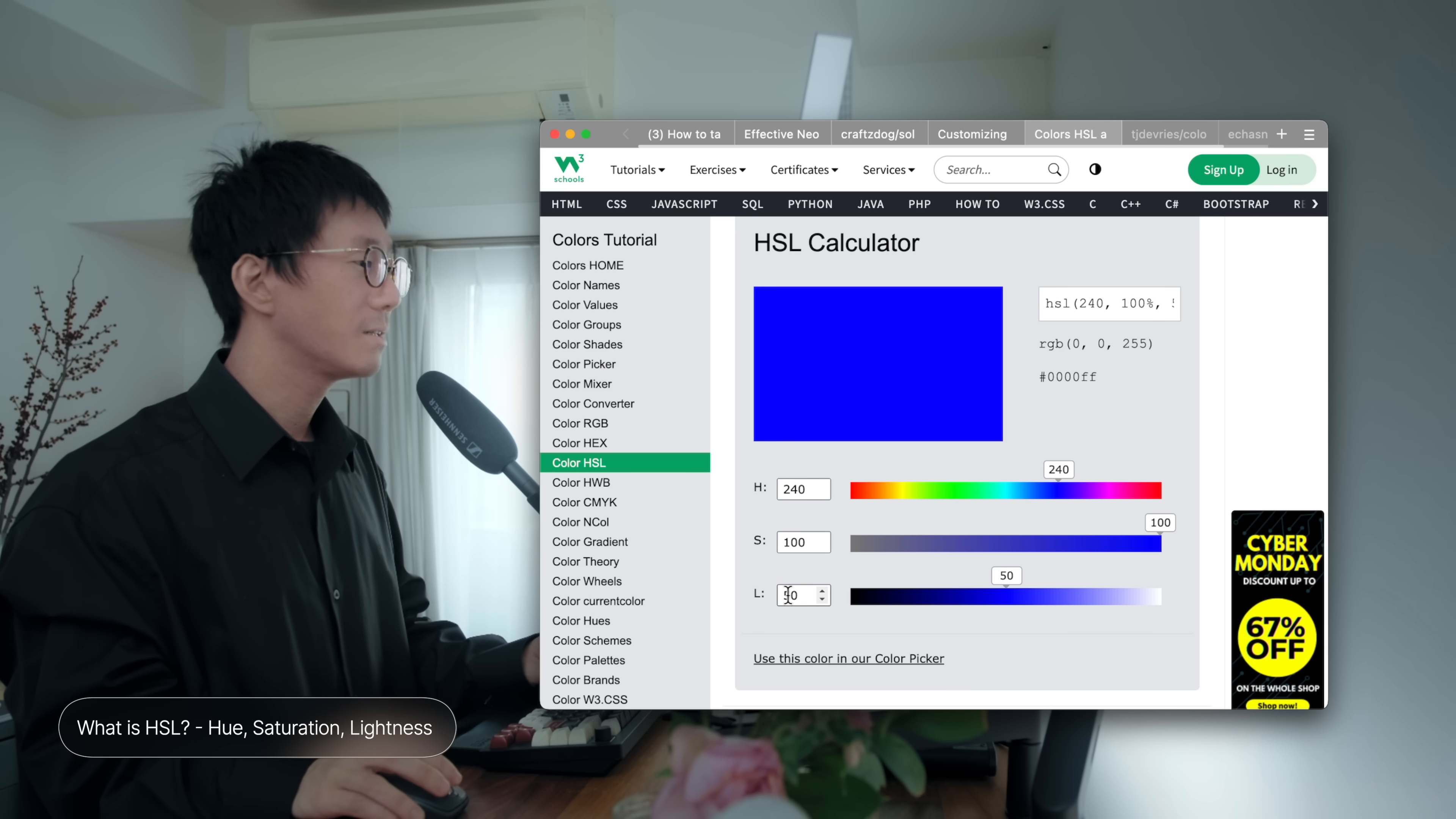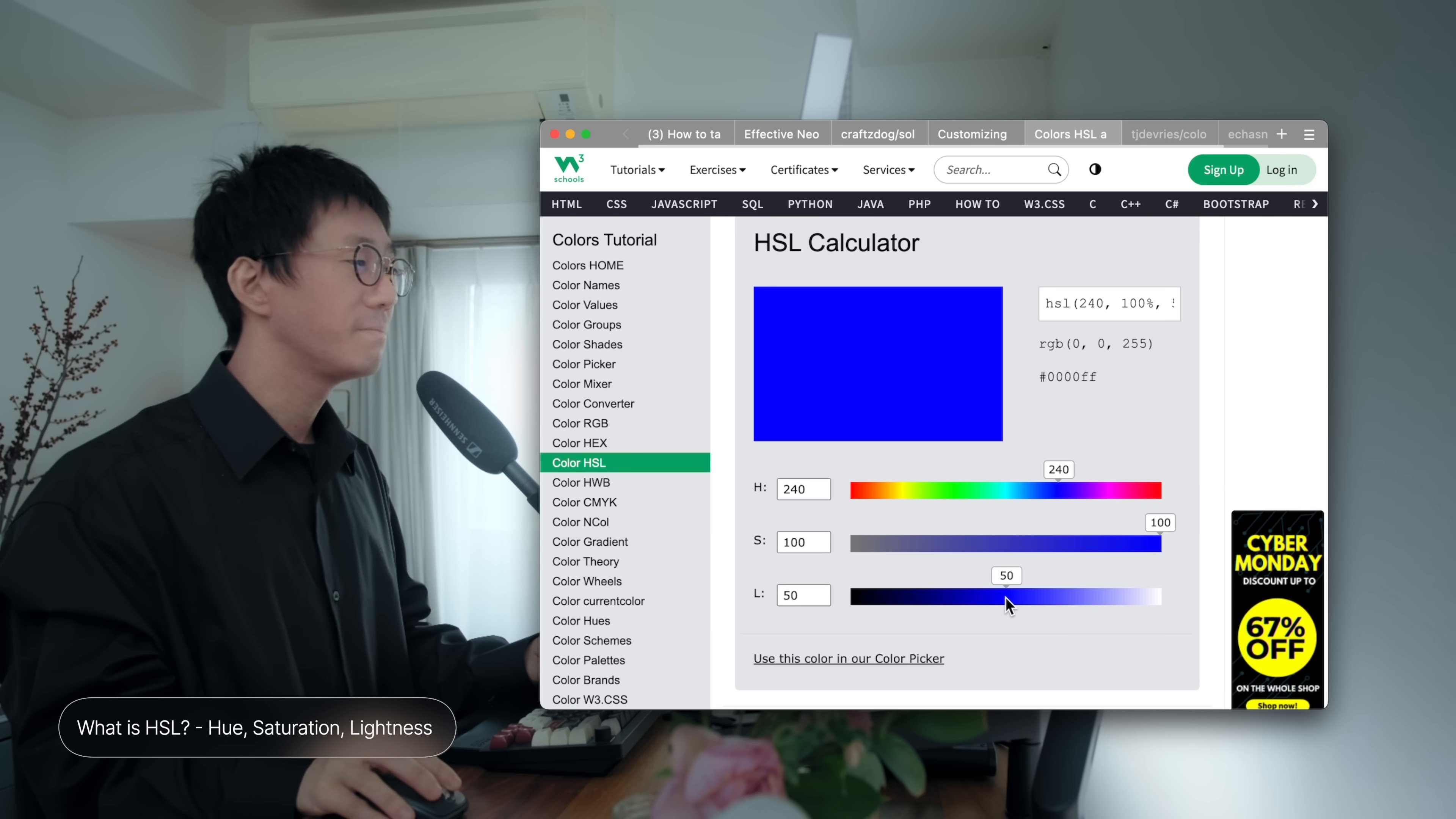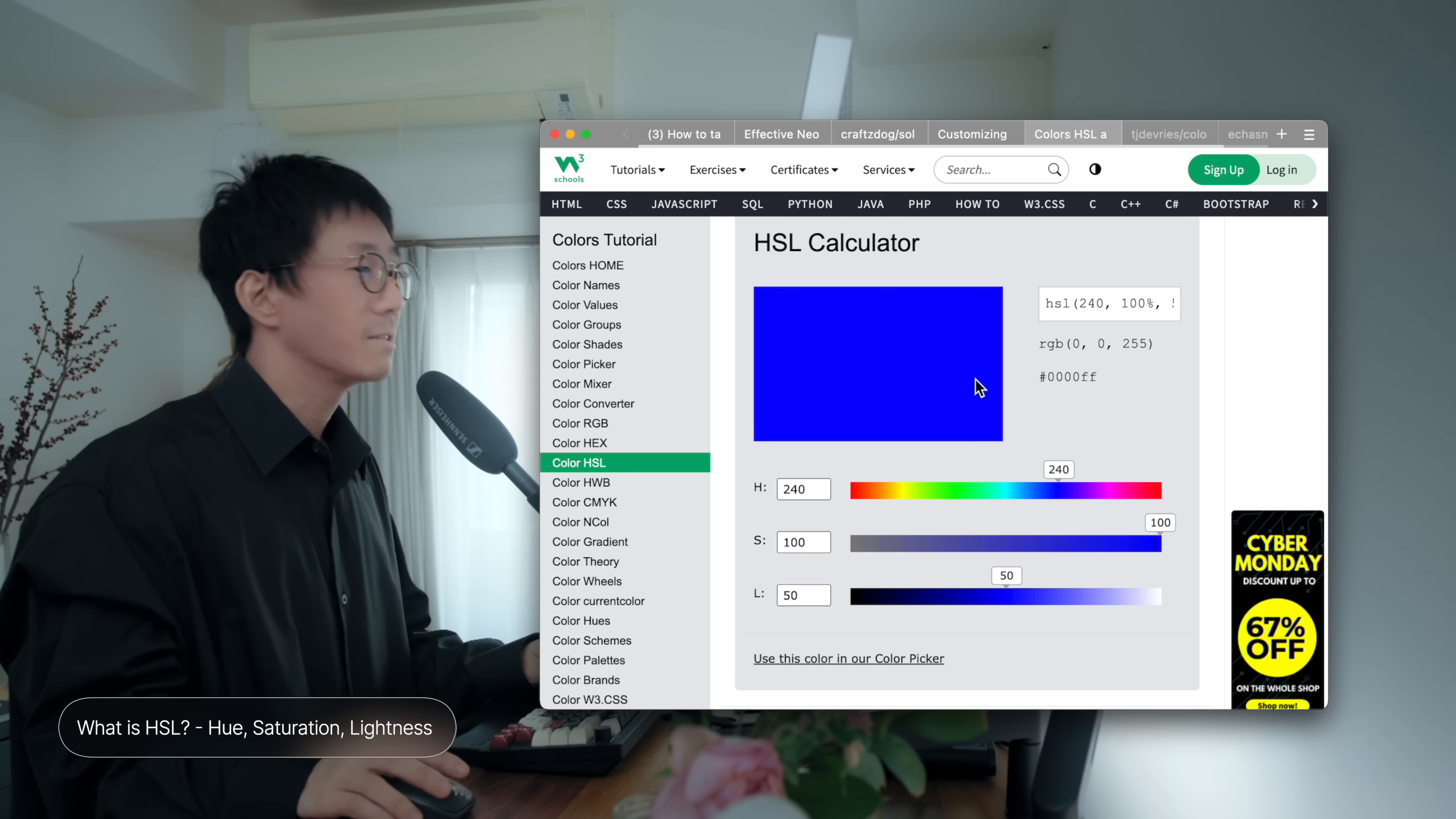And the third, L, means lightness. It determines the brightness of the color. It ranges from 0%, which is black, to 100%, which is white. And 50 being the true color without any shading or tinting. So, check out the HSL calculator here on the W3 scores for getting better understanding.